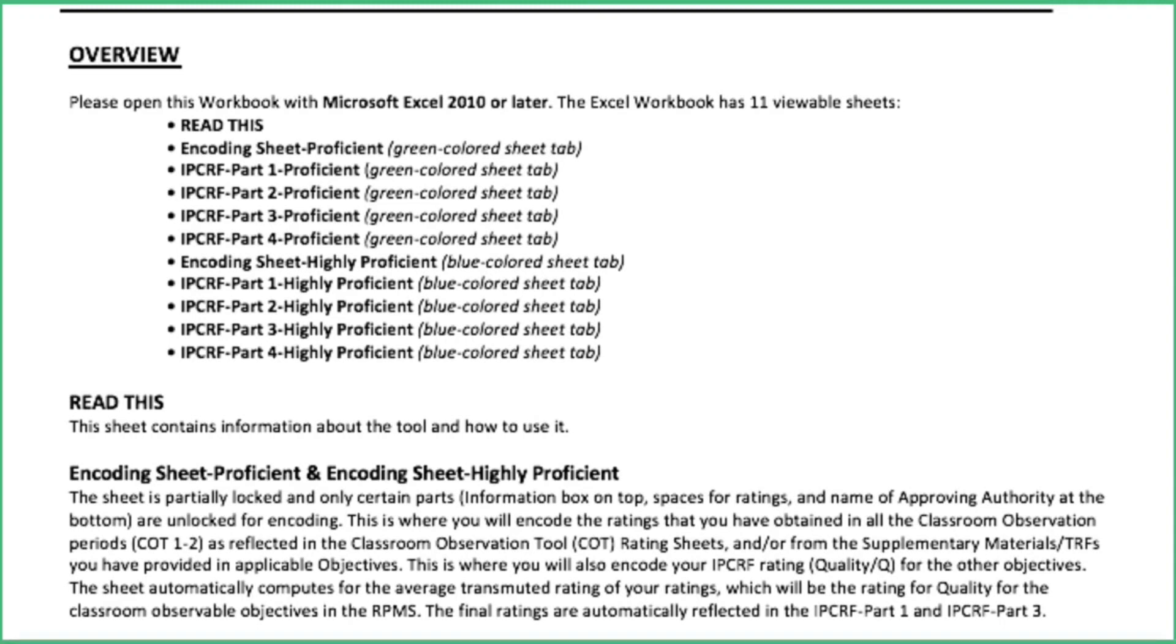Encoding sheet for the highly proficient, that is blue colored sheet tab, that is under IPCRF part 1, 2, 3, and 4.